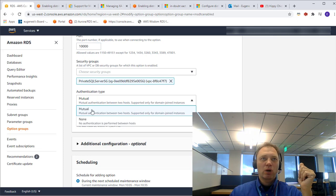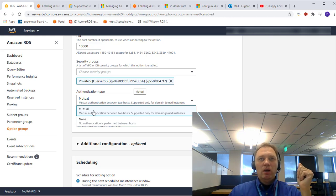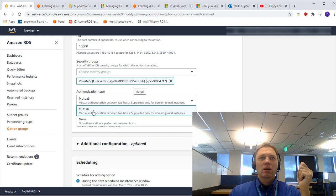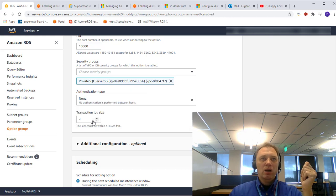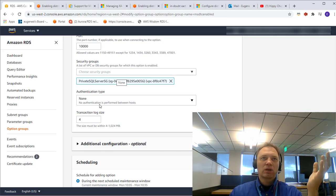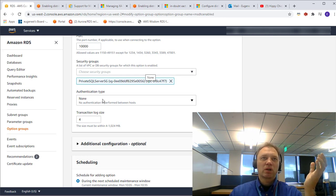Scrolling down, we come to the authentication type. There are two options: mutual and none. If you pick mutual, the RDS instances will authenticate each other using Windows Integrated Auth, which means both instances have to be managed AD joined. If you pick none, no mutual authentication will be performed between the two hosts — this is not recommended; it's a very weak security posture, not recommended for production.